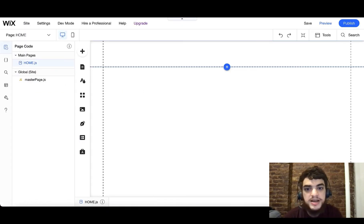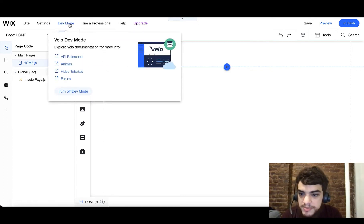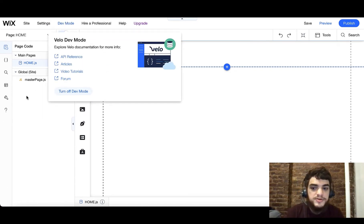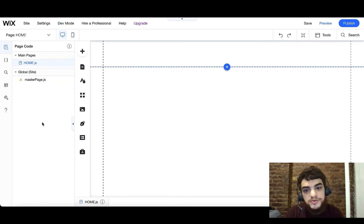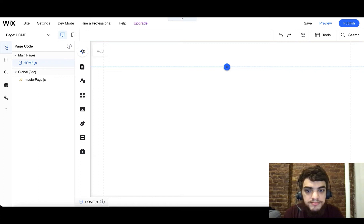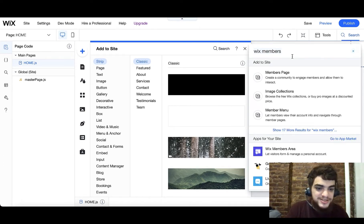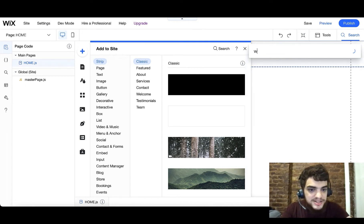So right now I'm on a blank Wix template and we're going to add the Wix Members Area app. At the top, if we click here you can see that dev mode is already enabled — and if I want to do anything with the Wix Members Area app in Velo, I need to make sure that's enabled. Now I'm going to click Add, click Search, and you can already see Wix Members here. I'm going to type Wix Members again.